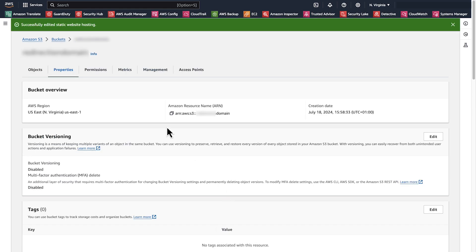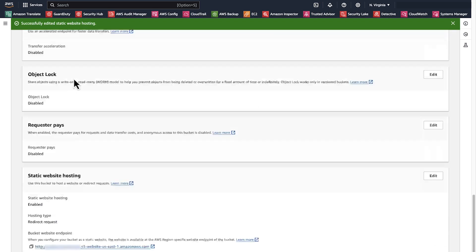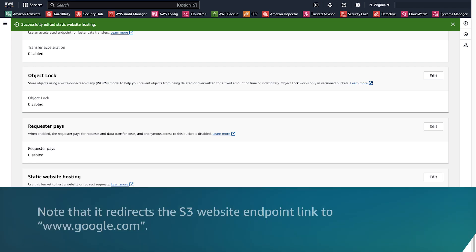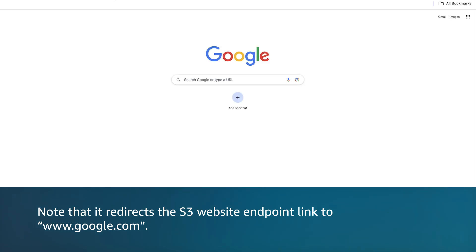Now, to test these changes, go to the bucket properties and scroll down to static website hosting again. Copy the website endpoint link, then open a new tab and paste in the link. Note that it redirects the S3 website endpoint link to www.google.com.